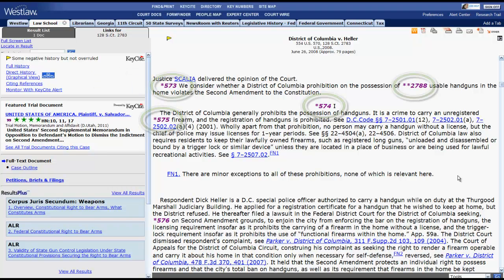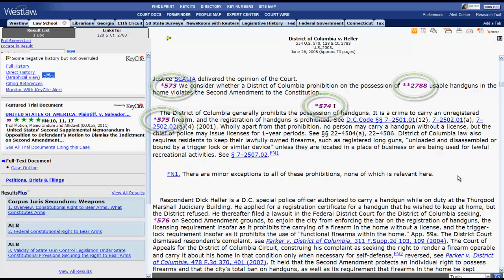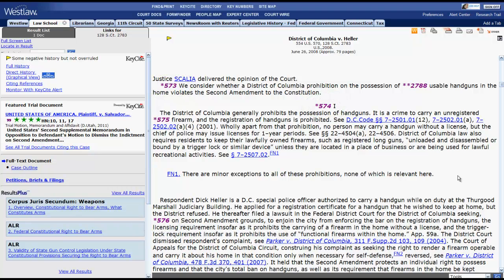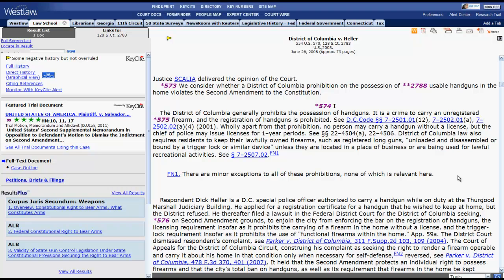Throughout the opinion, you will notice purple numbers with stars. This is the pagination for the case. If you see a number with one star, it corresponds to the official reporter, which in this case is the United States Reports. If you see a number with two stars, it corresponds to the unofficial West reporter, which in this case is the Supreme Court Reporter. The page numbers apply to the text that appears after the number.